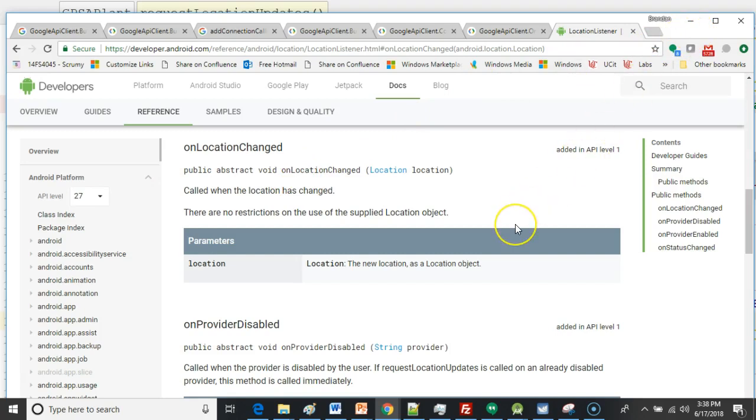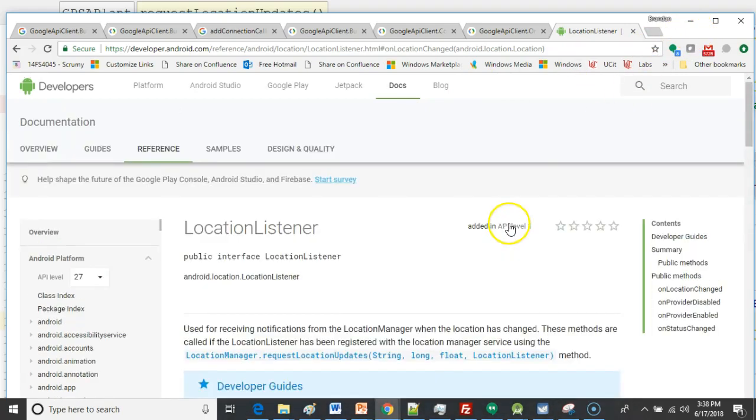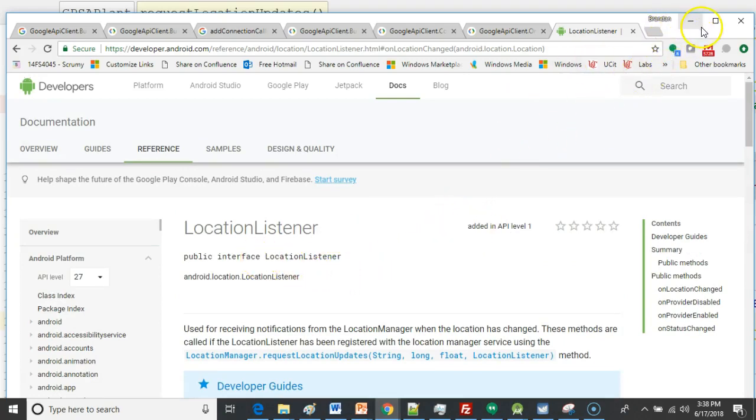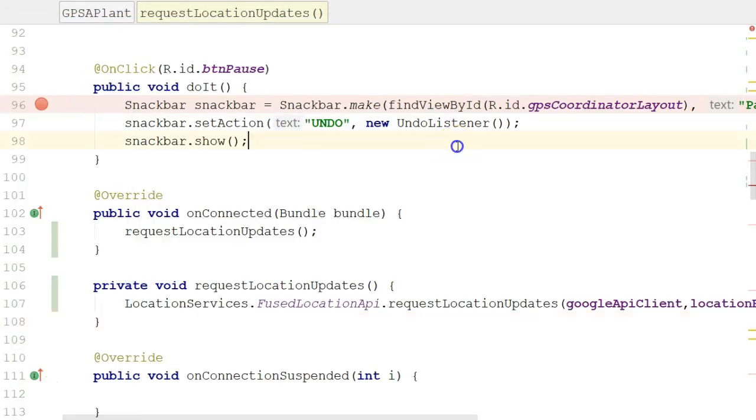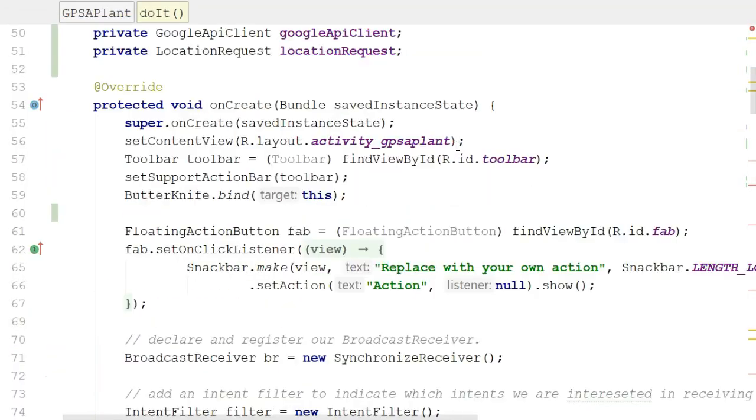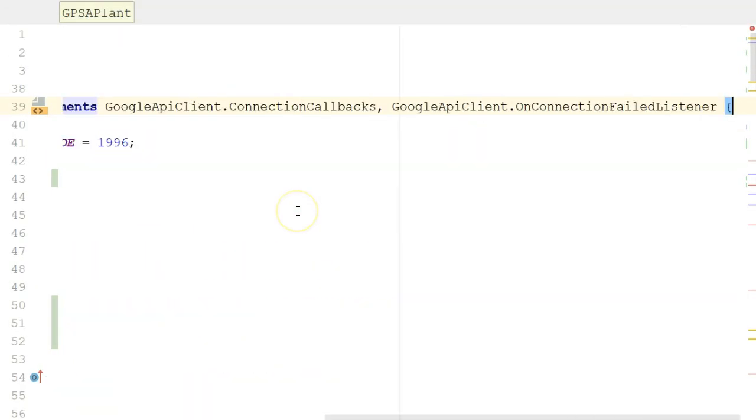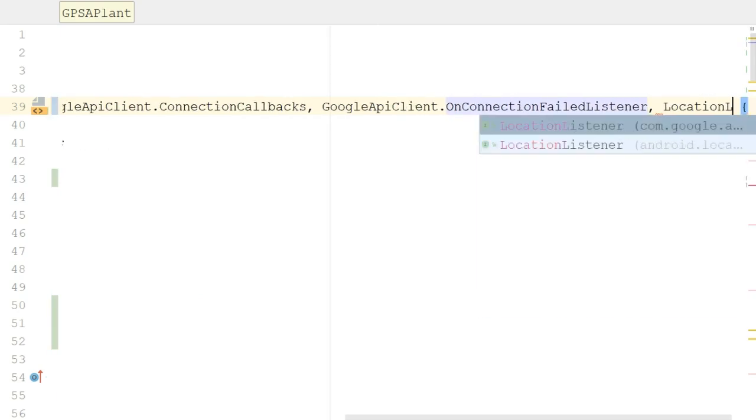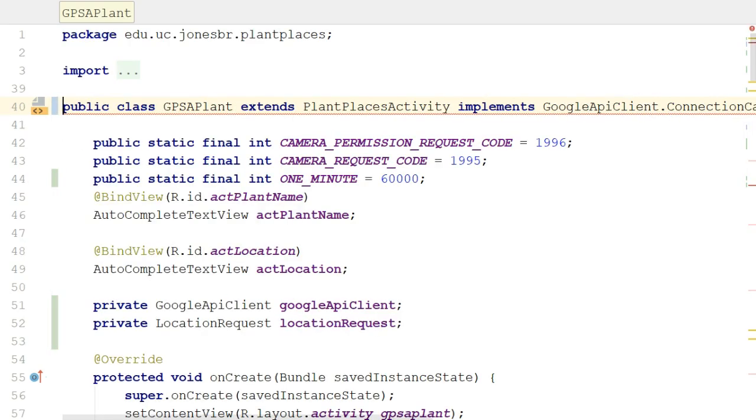Now, where do we want to take some behavior for that? We want the current class to implement that location listener behavior. So what we need to do is simply go back to our activity called GPSPlant and add one more interface to our interface collection. We'll call it LocationListener. And there we go, location listener.